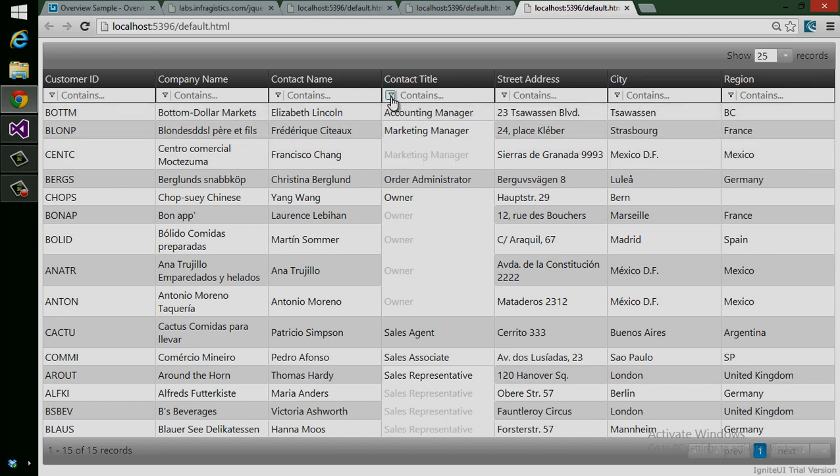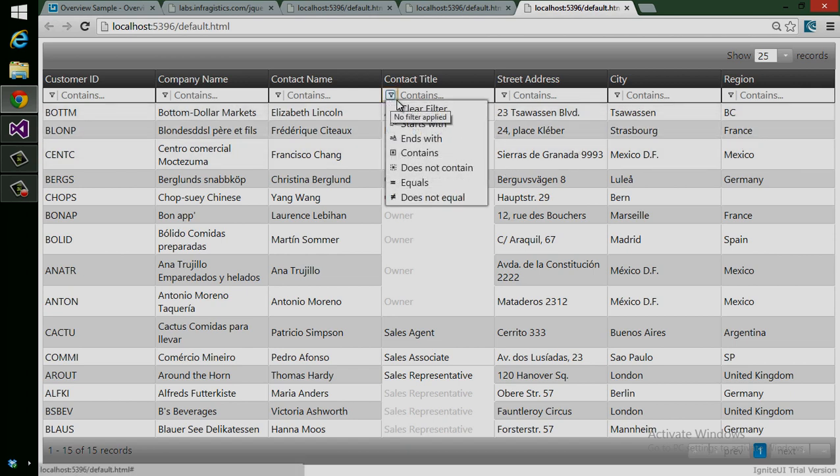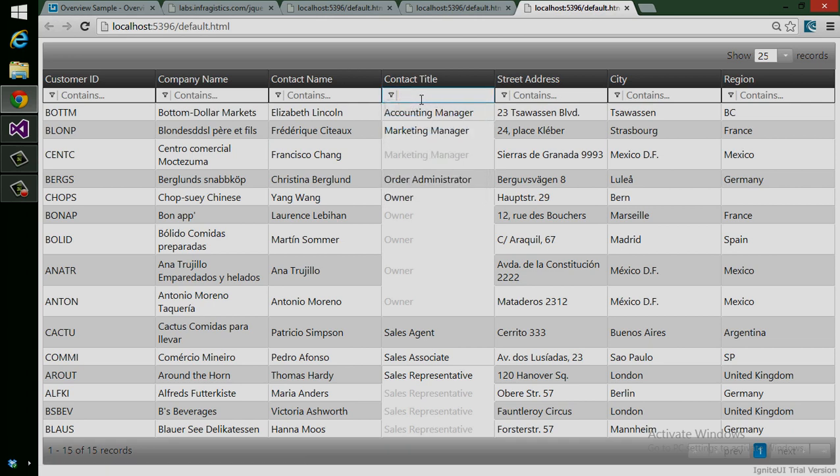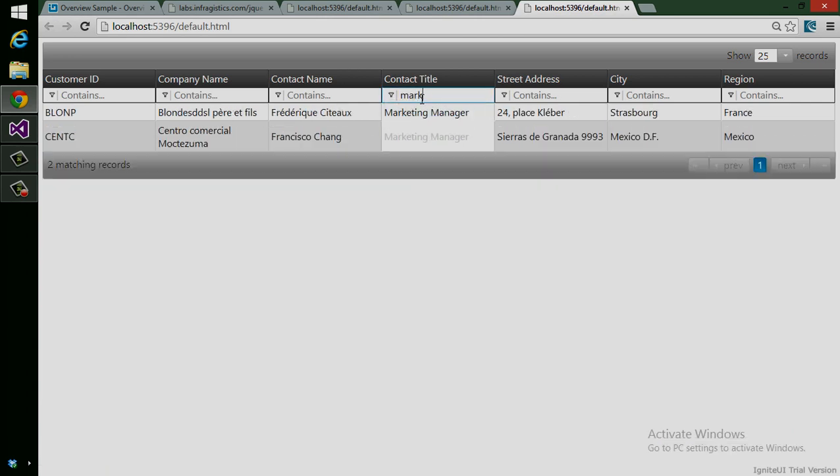I can show a certain number of records per page. Even cooler, I can filter this out. Let's say I want everything that starts with marketing, and it just filters the grid. All of this with literally five lines of JavaScript.